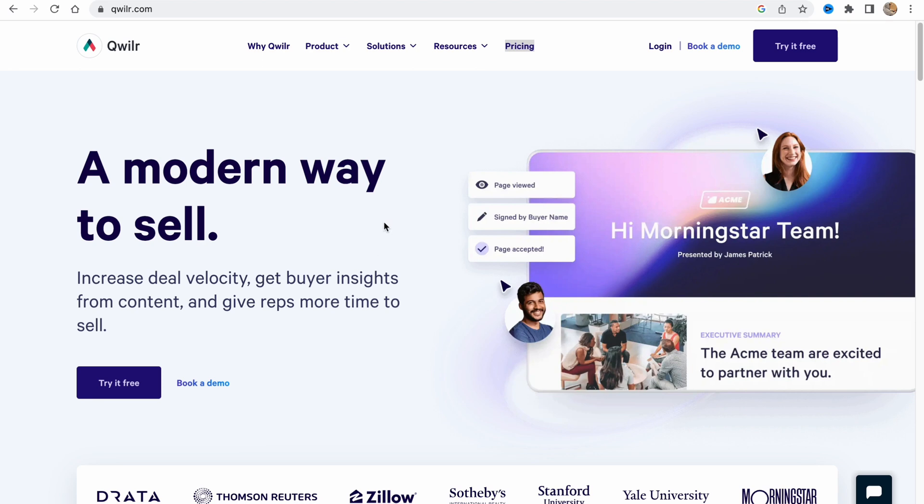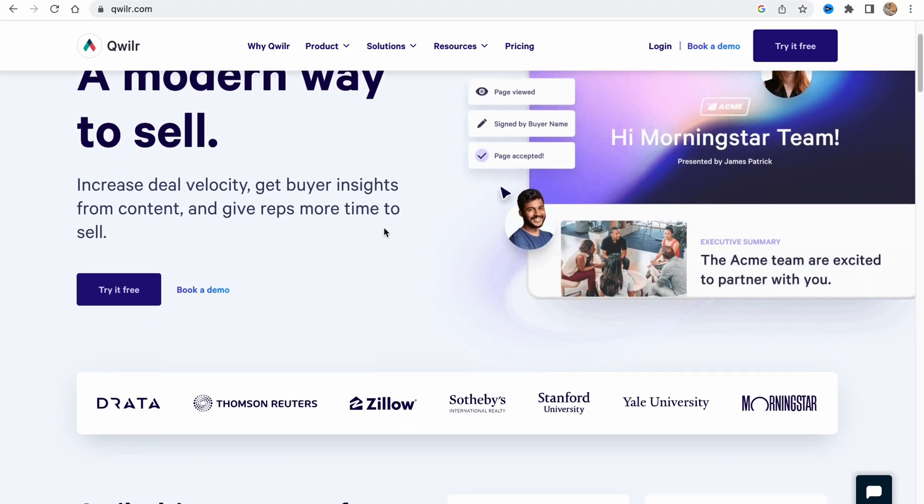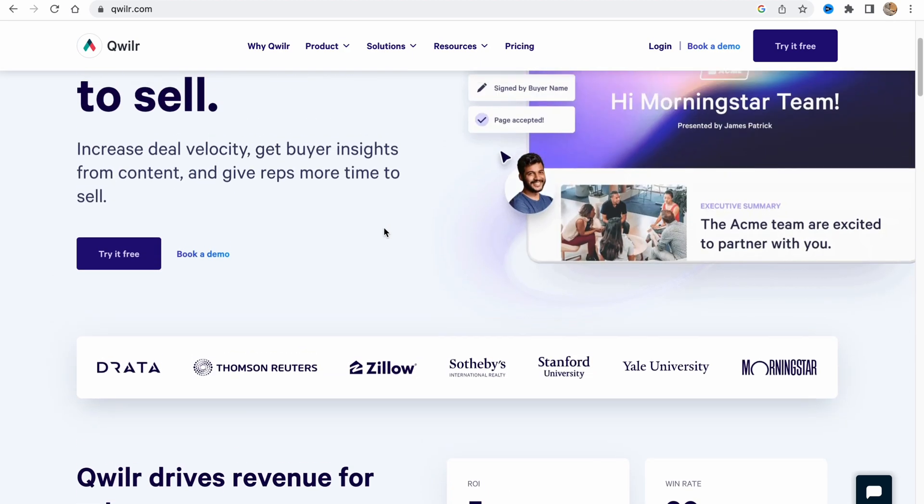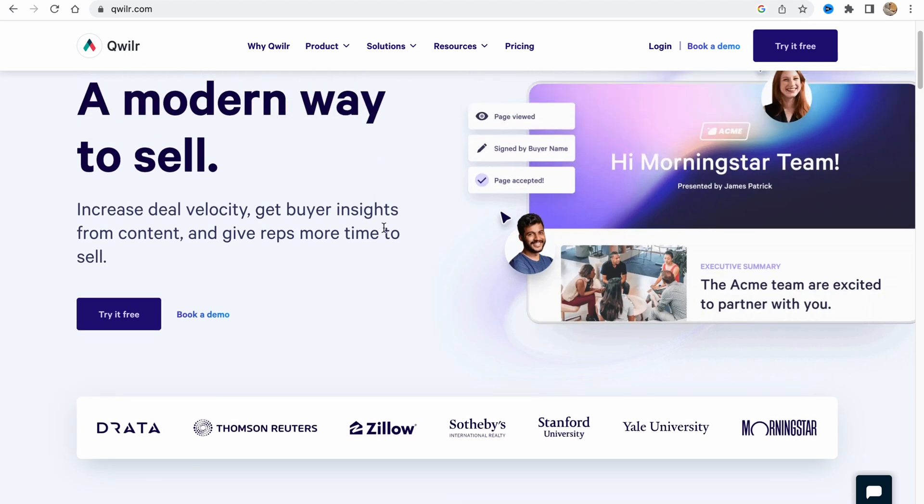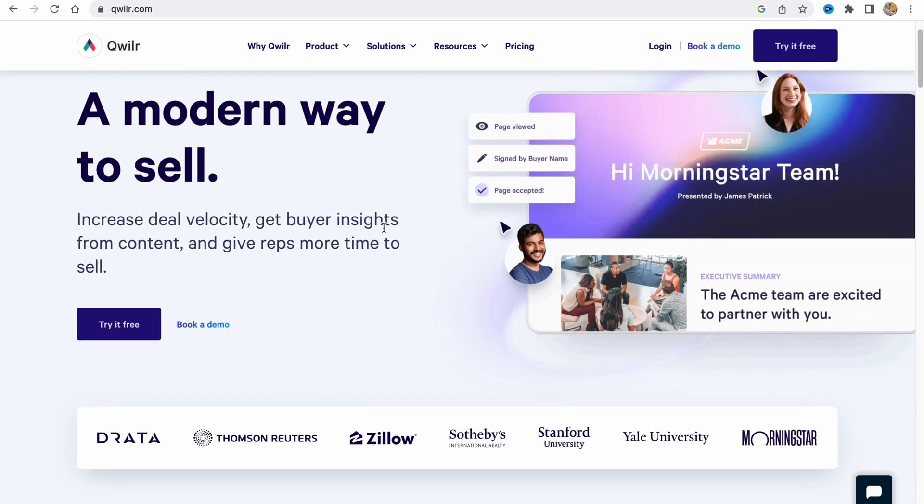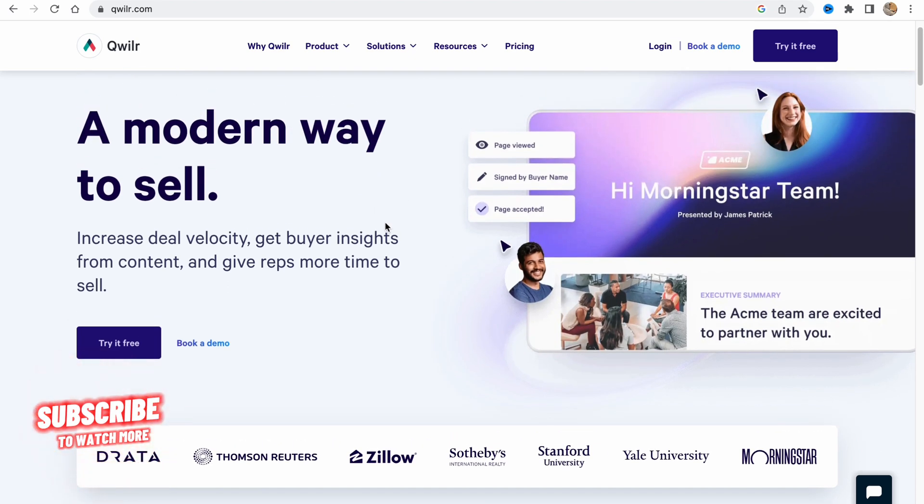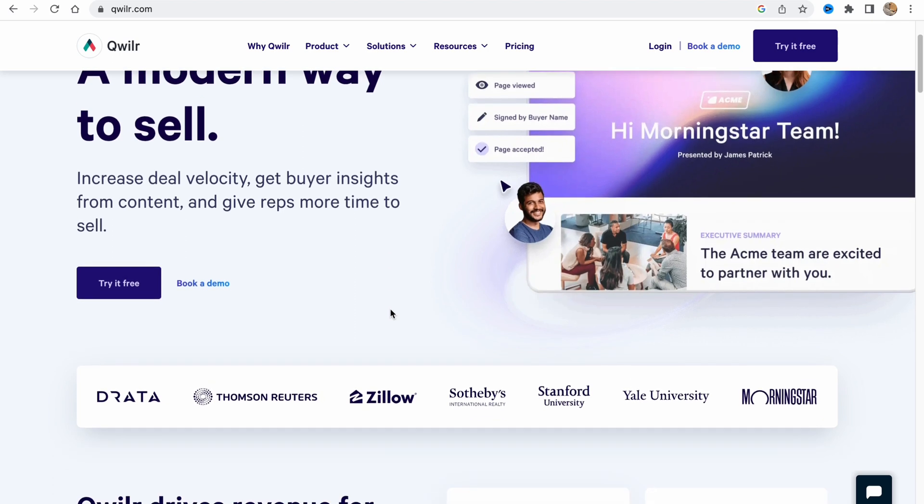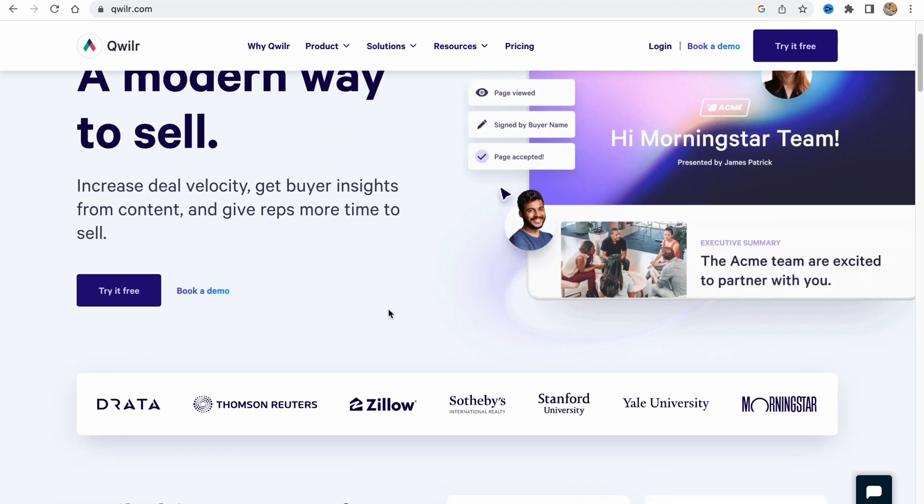In order to get to this website we need to go to qwilr.com and what can we say about this service - it provides us the opportunity to create better buyer experience. Basically it creates personal presentations for selling something. We can try it for free. There's also paid services here.